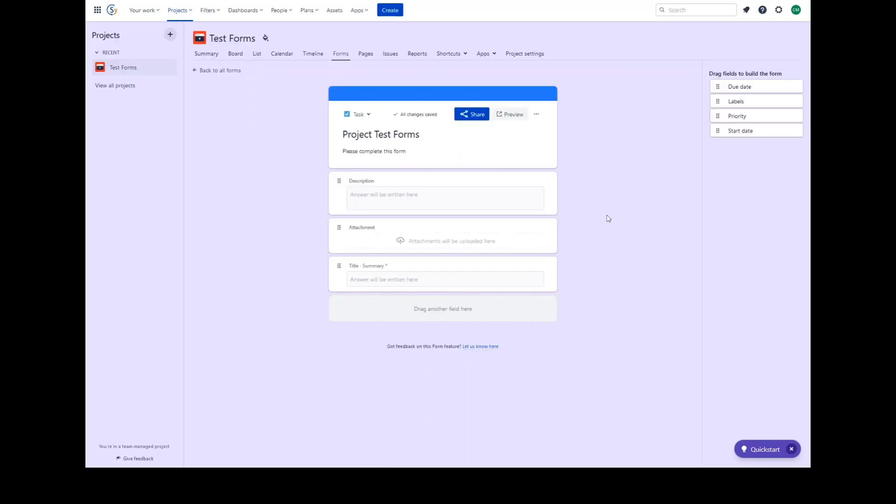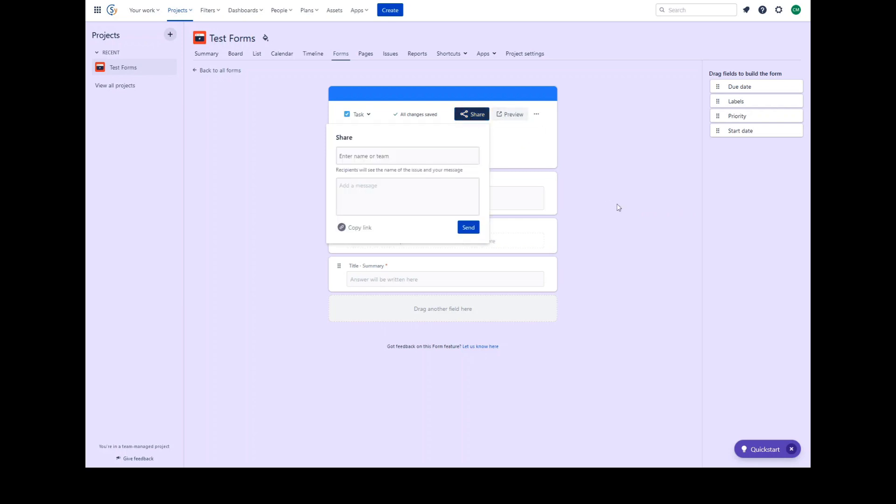You can give people a quick way to send requests as work items by sharing your form with people within your organization. Click the share button to bring up the sharing control, allowing you to select people and teams within your organization that you wish to share the link to the form with.